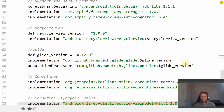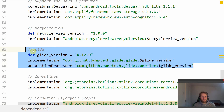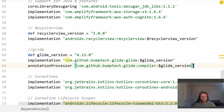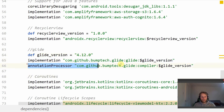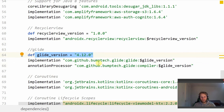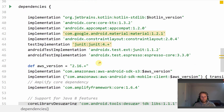If you guys are following along with this project, just to let you know you will need the Glide dependency. This will be used to load our images into our recycler view. We have the implementation link here, the annotation processor, and also the Glide version. I will put links to GitHub in the description so you can check out the code.